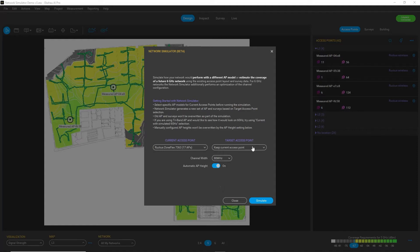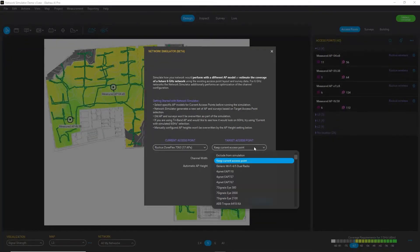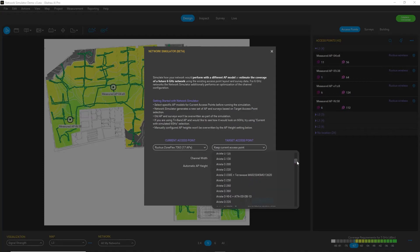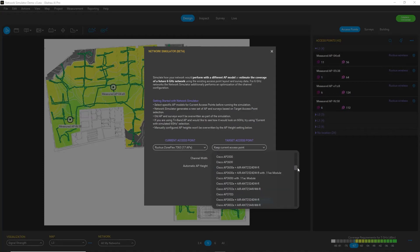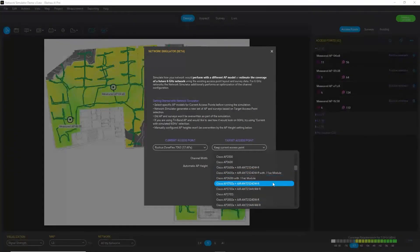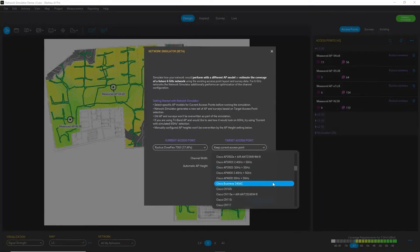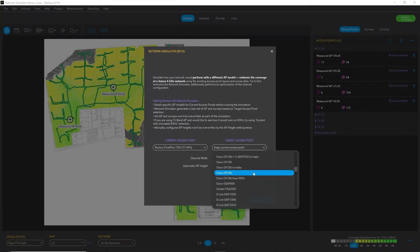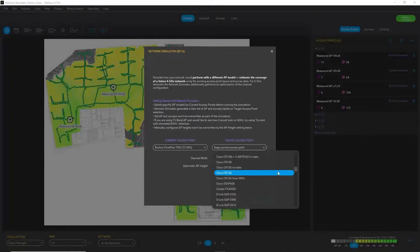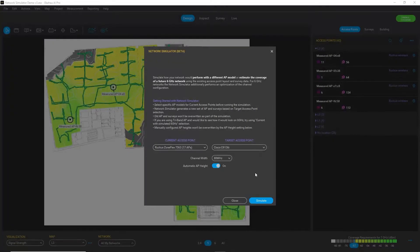And now I select the target access points, which will be used as the replacement. And I want to use a Cisco AP for that. I will use this access point, which is 6 gigahertz capable. So this C9136i.